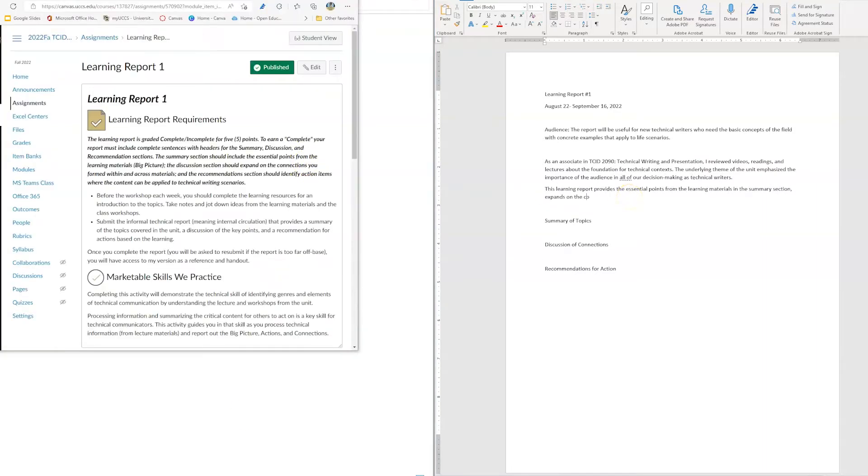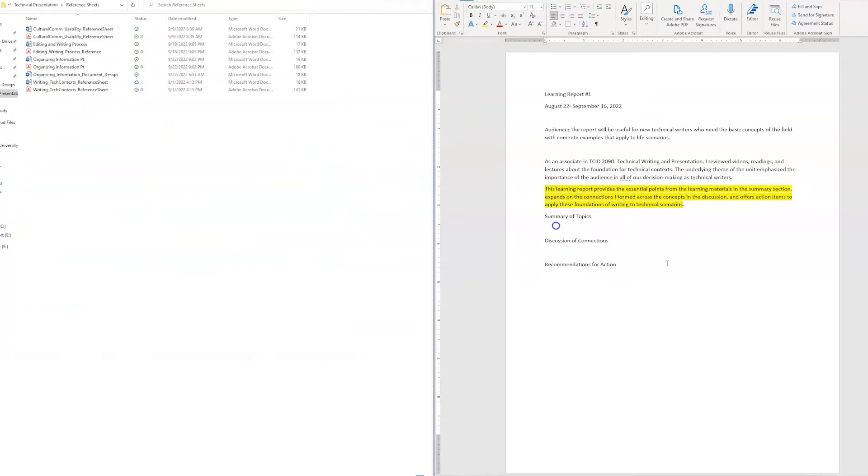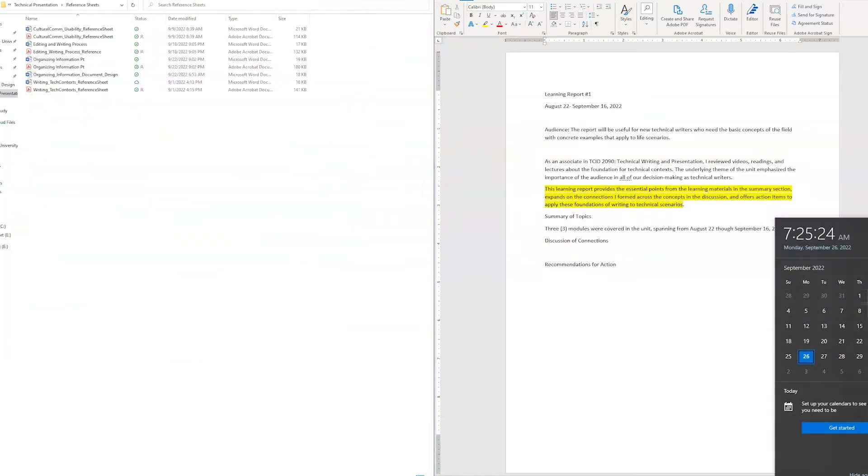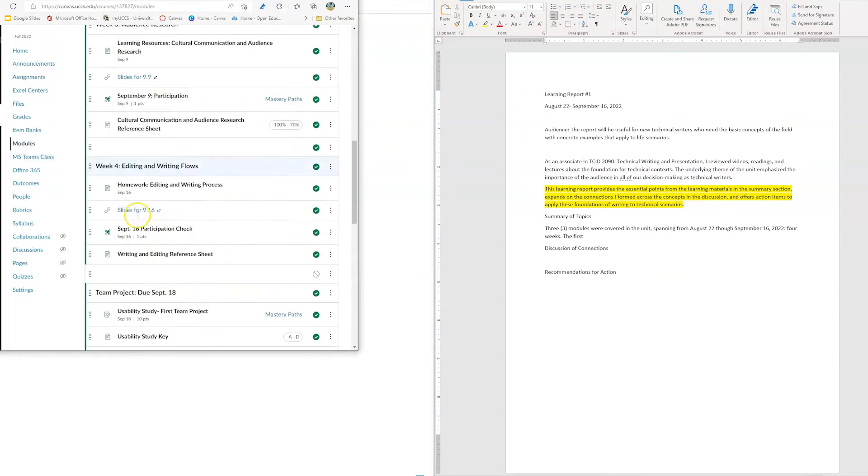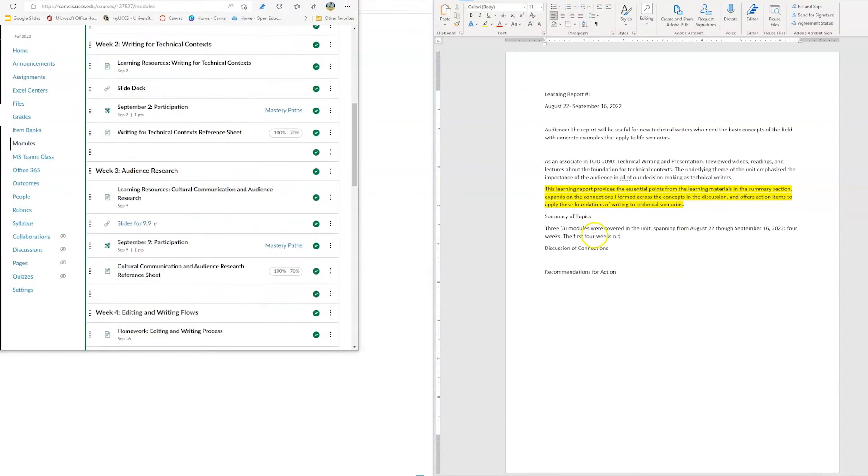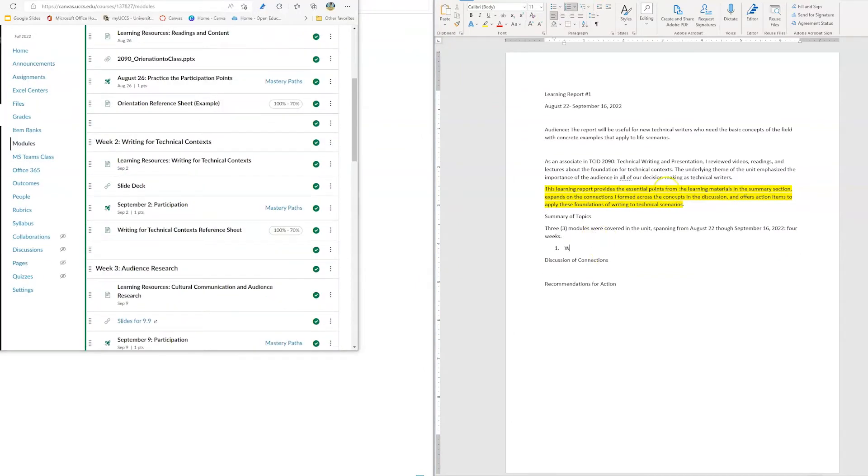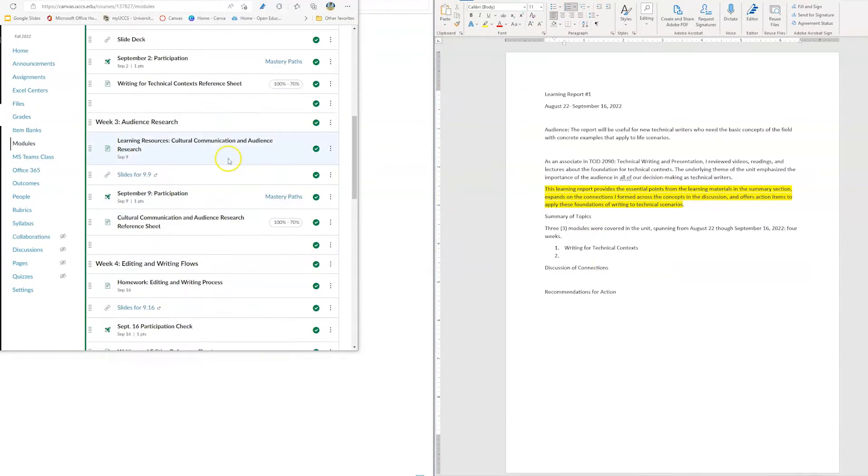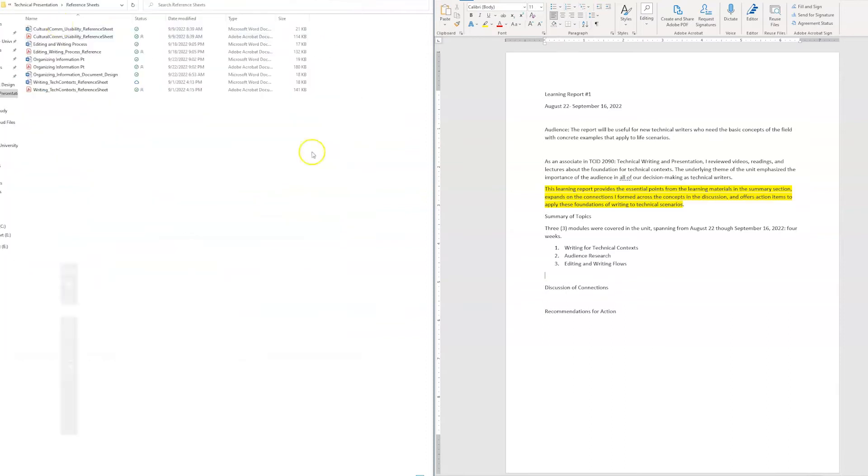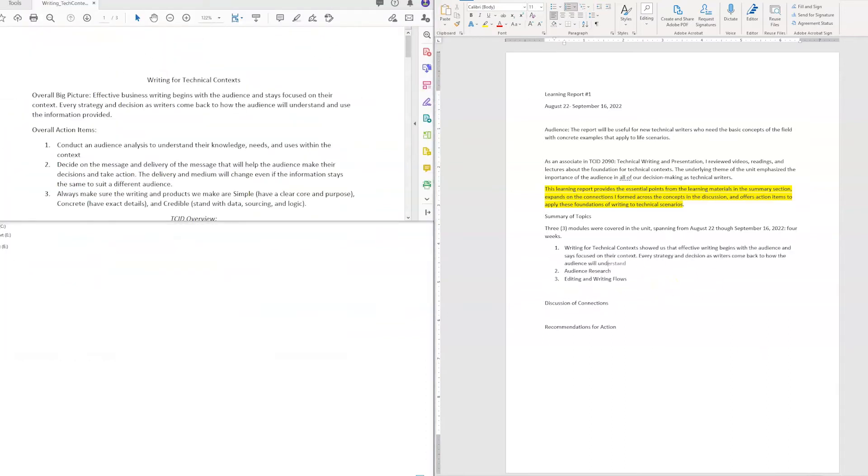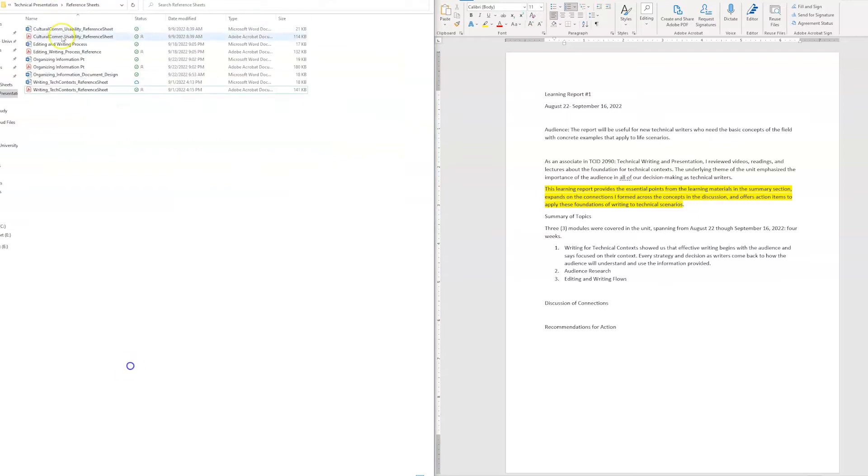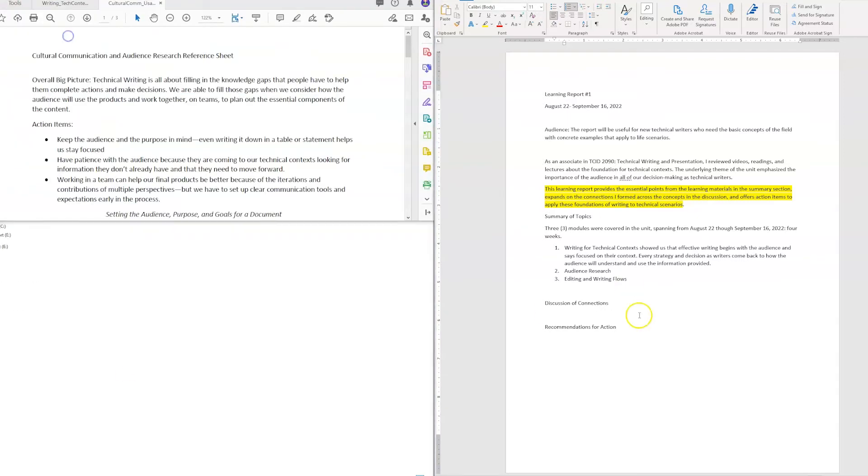So I'm just setting up my document, looking specifically at the instructions, making sure I'm getting all the action items in there. I went ahead and set up my headings and just kind of went back through the Canvas module and just made sure I had all the pieces in place.